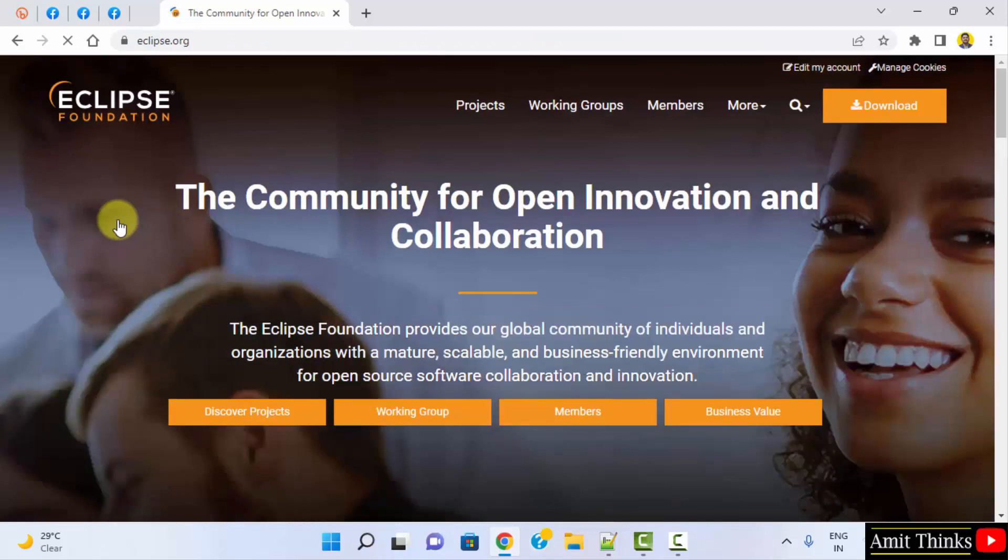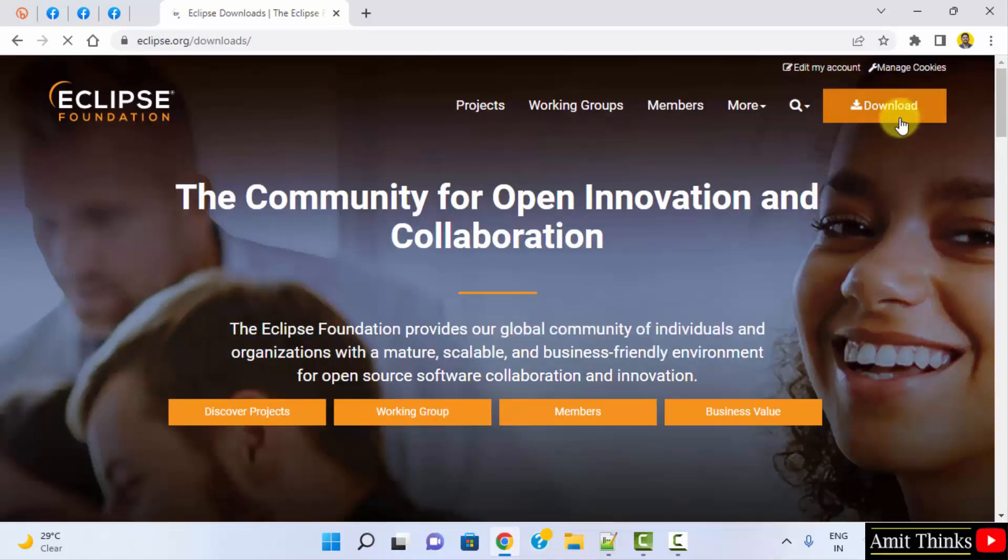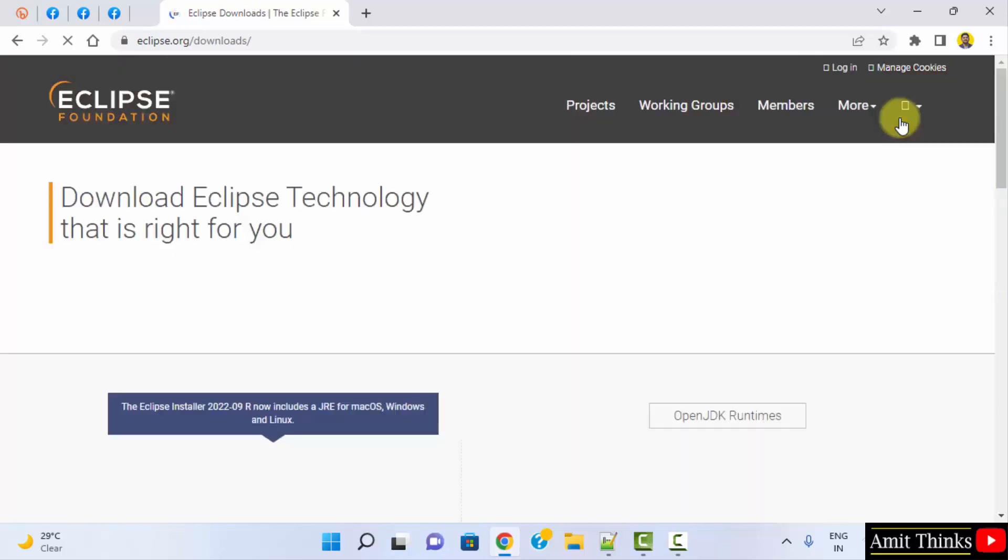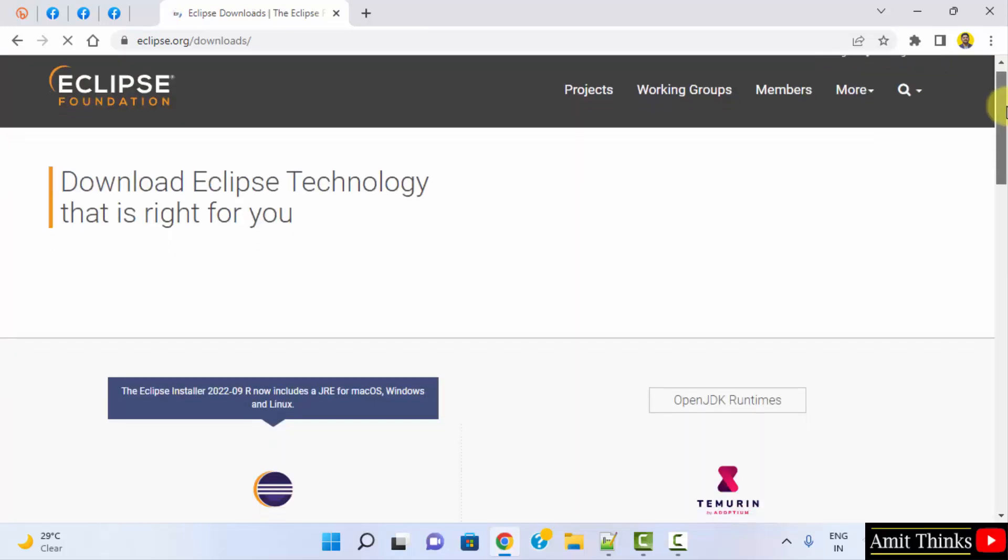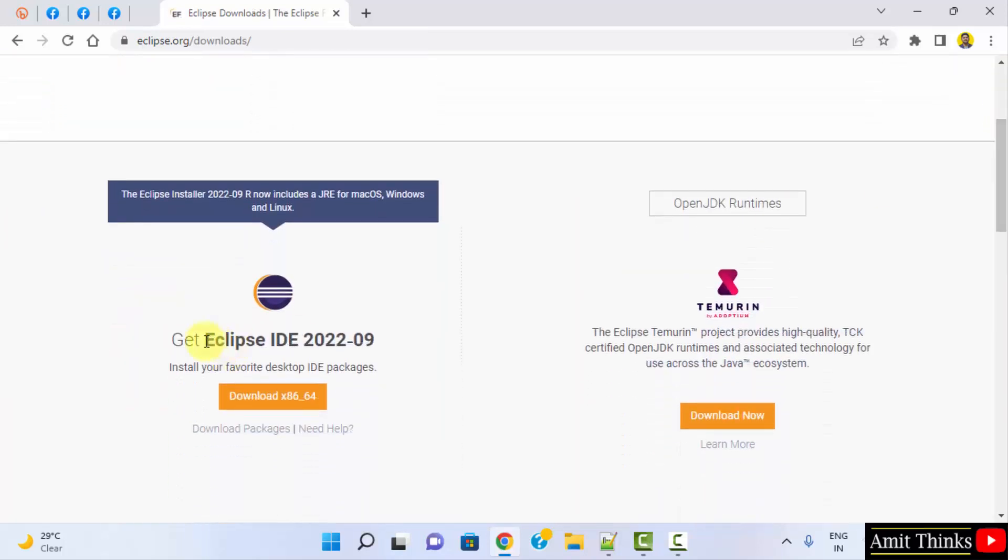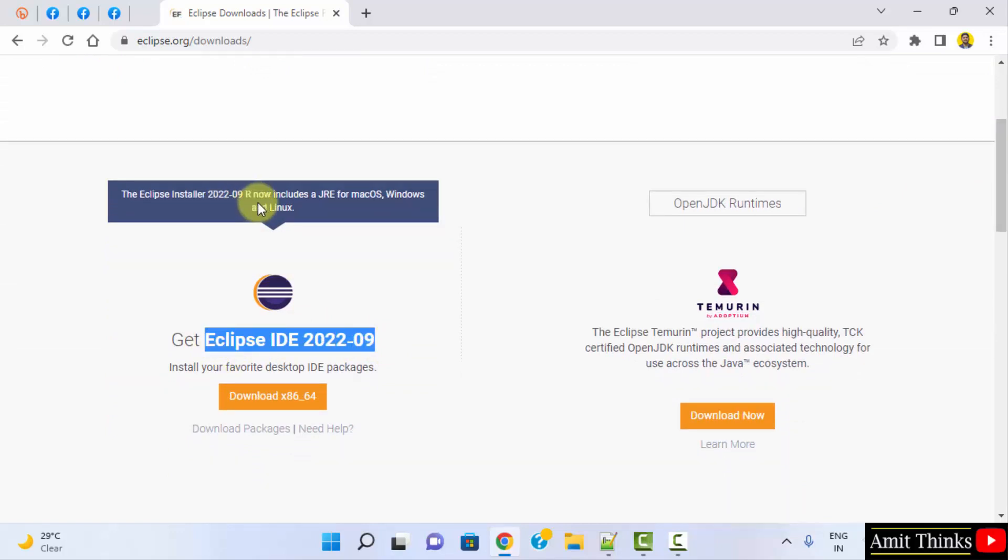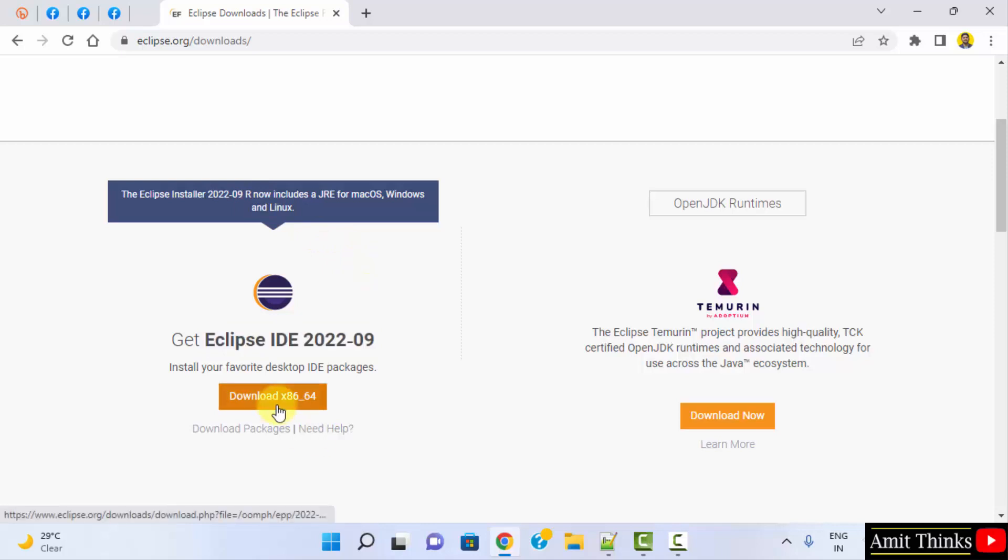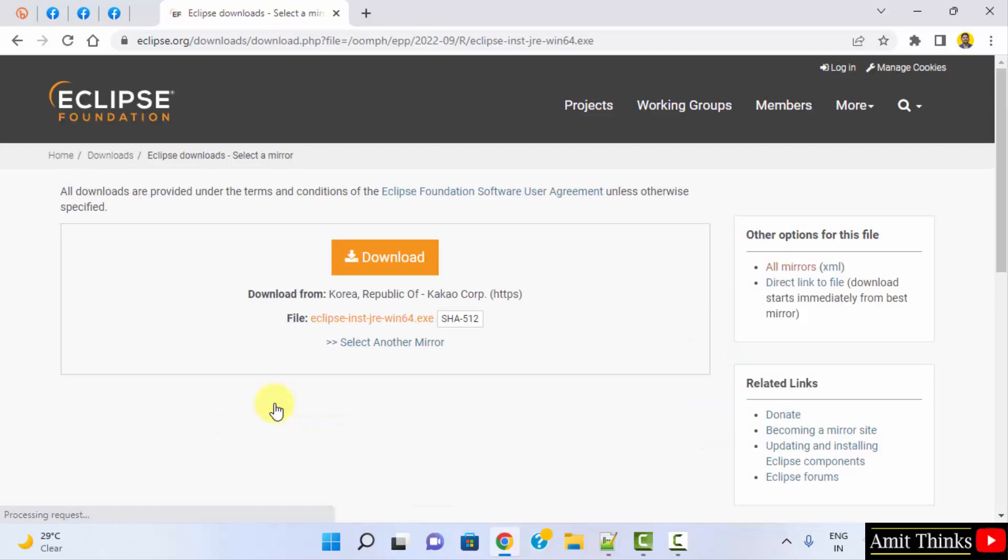On the top right click on Download. We have reached the downloads page and here is the current version. You can see Eclipse includes Java so we don't need to install Java separately. For Windows directly click here. Click on download to start the download.